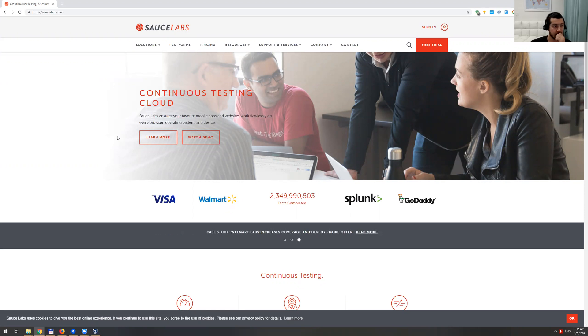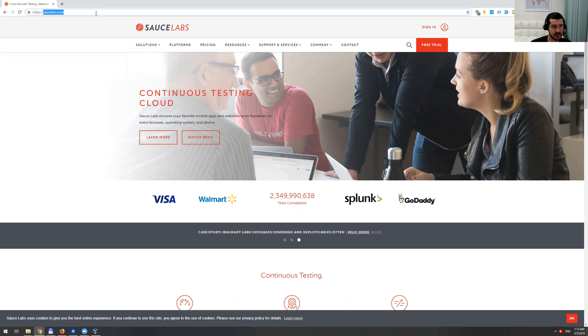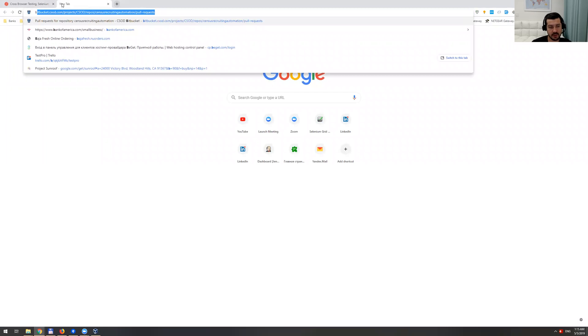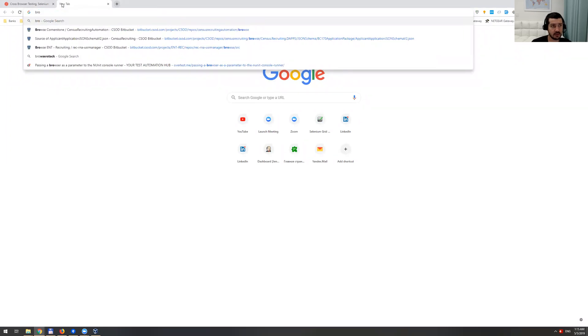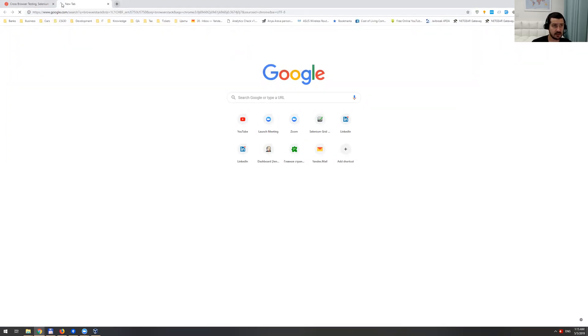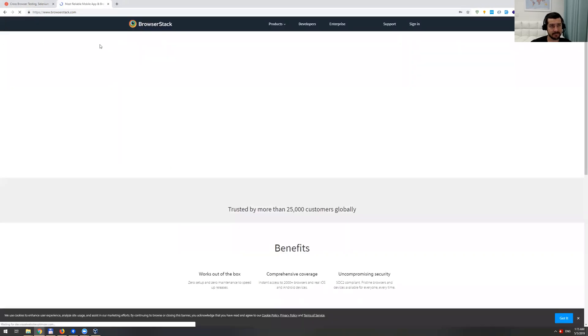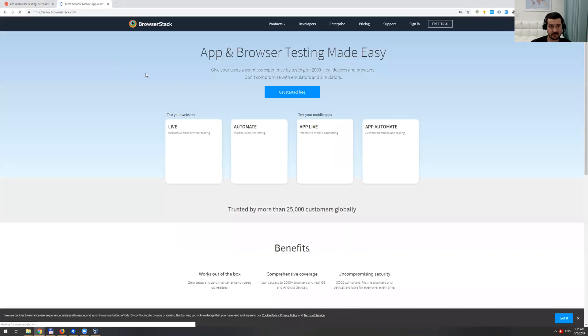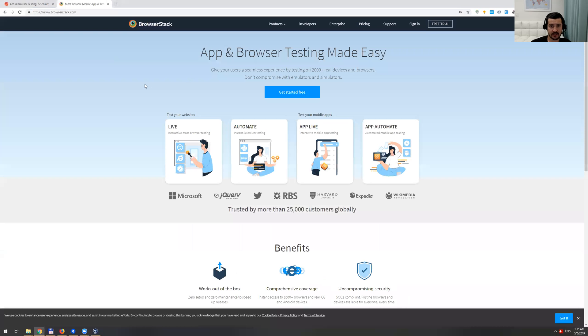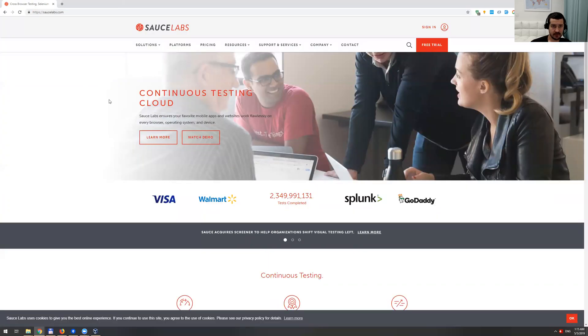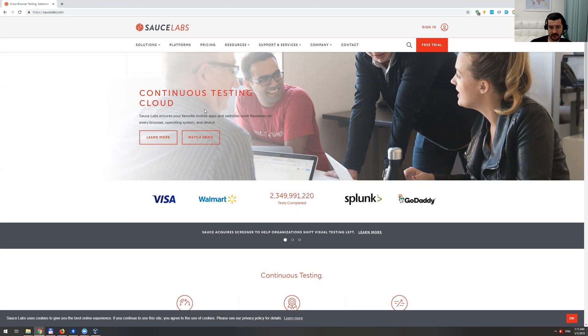I'm on the Sauce Labs.com website. There's actually another pretty popular one called BrowserStack - you can use either one. For now I'm going to stick to Sauce Labs, and the beauty of these cloud services is they're really easy to use.